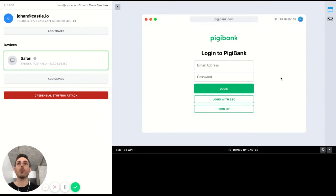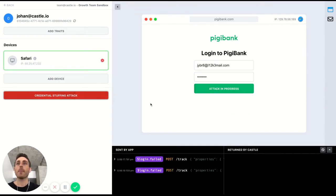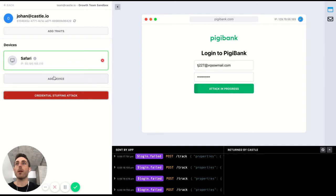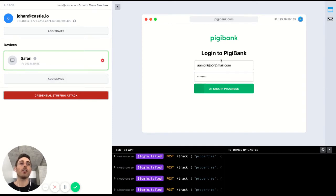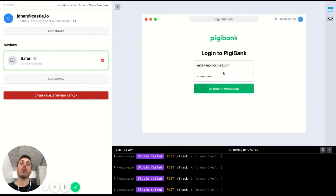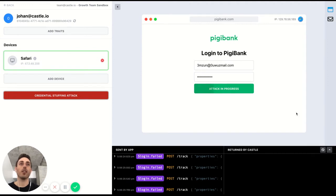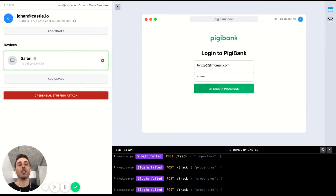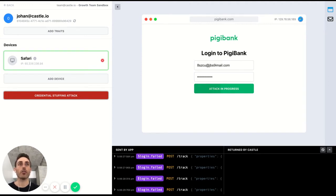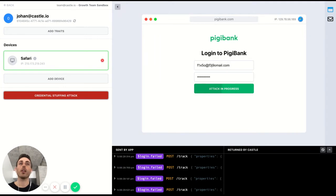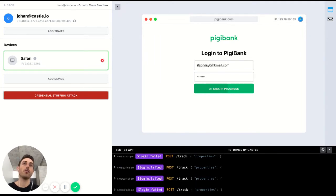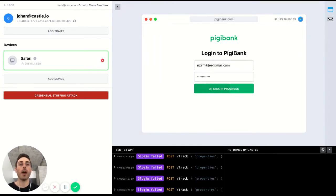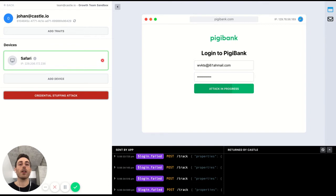So I'm going to simulate a credential stuffing attack. So what's happening right now is this device is attempting repeated logins against this application. It's running through a set of stolen credentials. So it's rotating through a range of username and passwords.